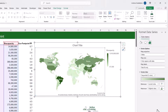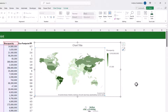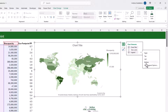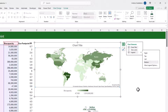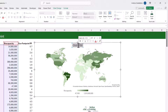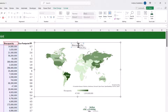That's everything from the formatting panel — I'm going to close that up. A couple more tweaks: let's move our legend to the bottom of the chart. I'll click the plus icon, come to Legend, and specify Bottom. And let's give it a proper chart title — I'm going to type "Biocapacity". Now the map chart is looking great.